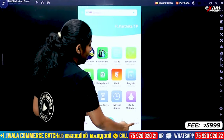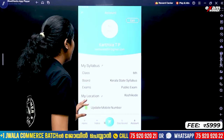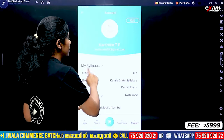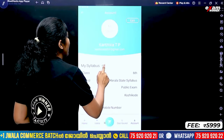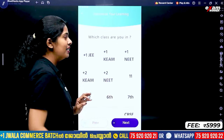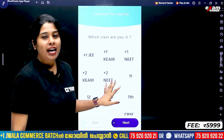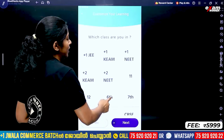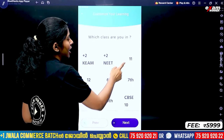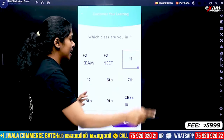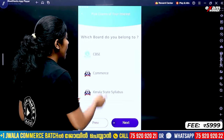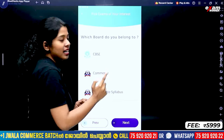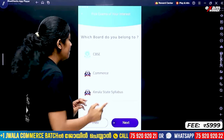Click on Account. Click on My Syllabus. We will sign in to My Syllabus. We will select any class. Now, we will sign in to 11th standard. Next, select study. This is CBSE, Commerce, or State Syllabus.